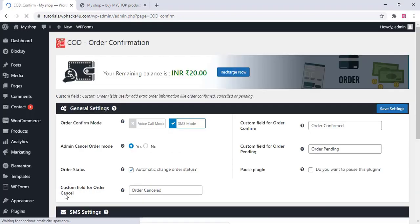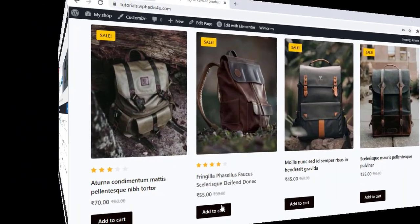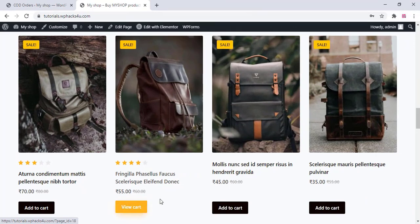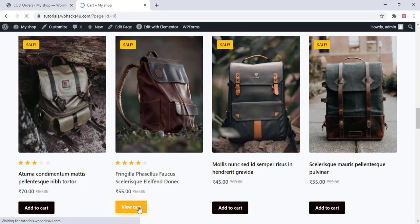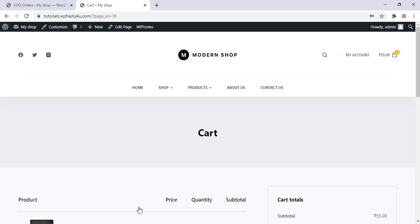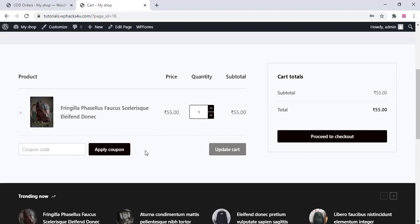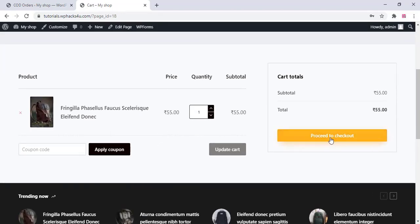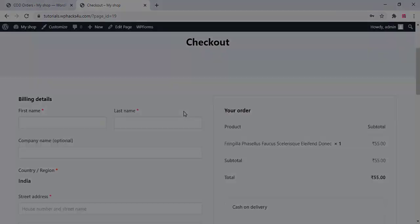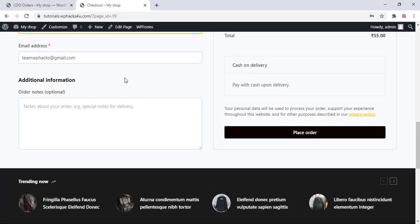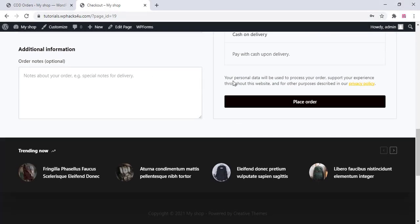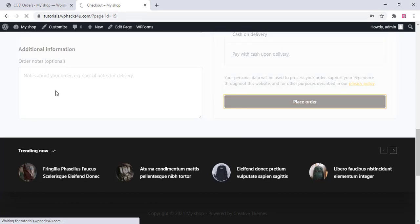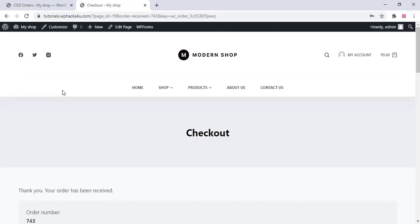Now go to your product page and click add to cart a product. Just click on view cart and click on proceed to checkout and enter your billing details and phone number. After that, place the order. Pay with cash on delivery I selected.